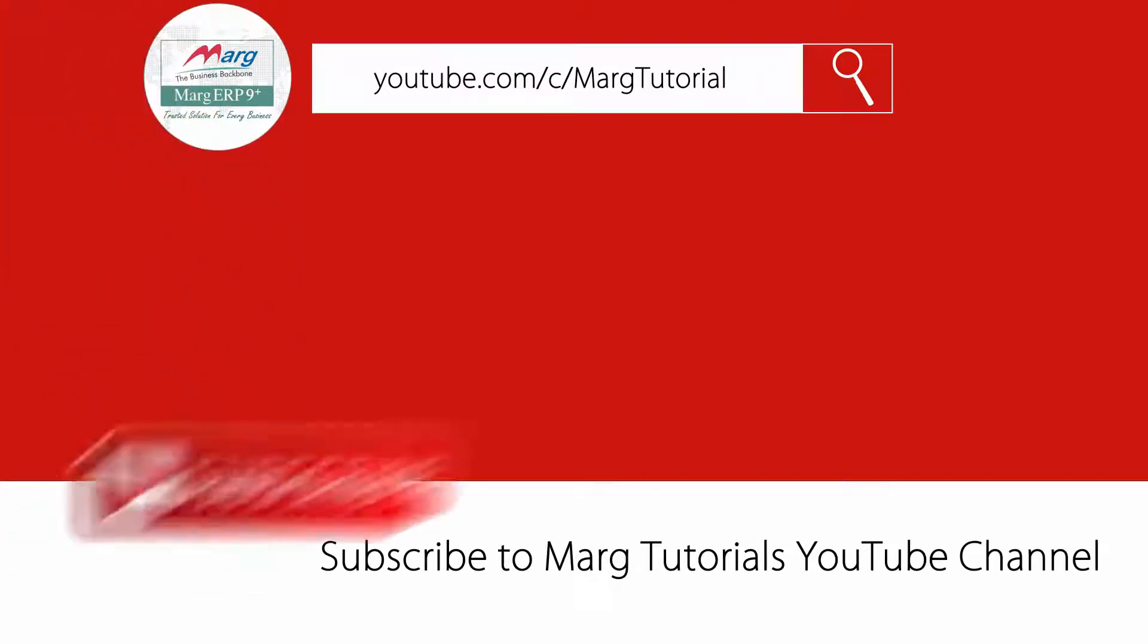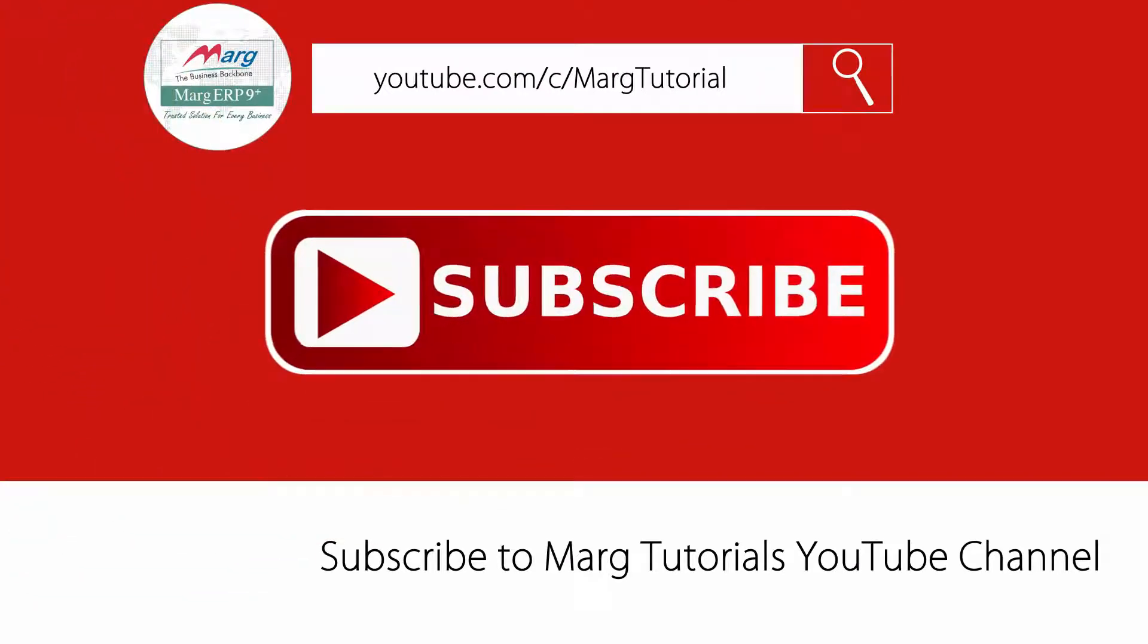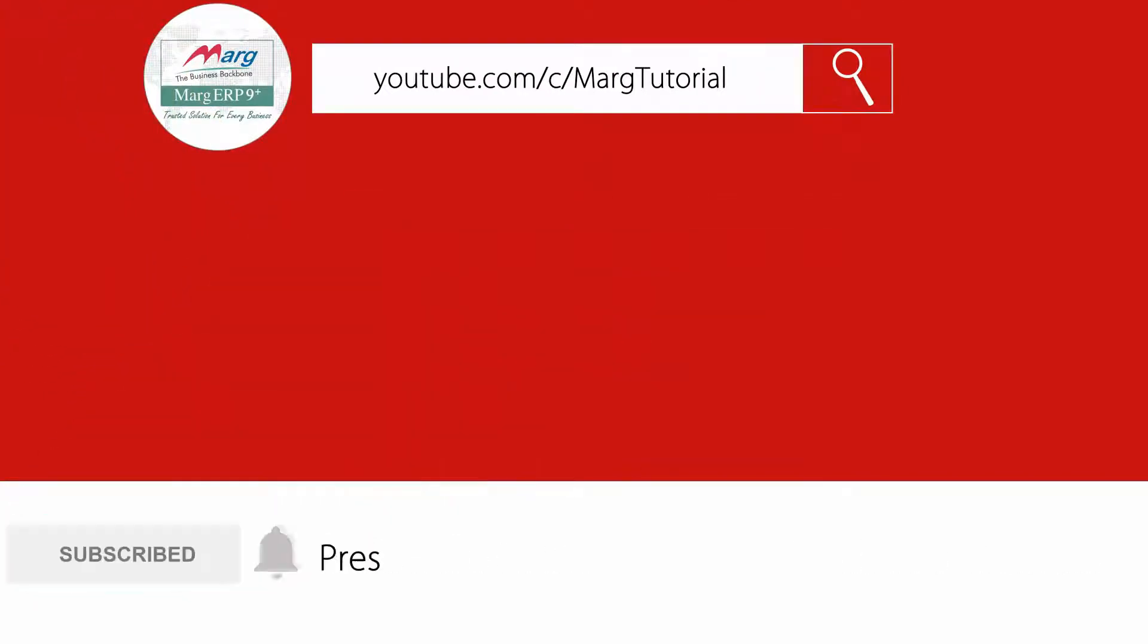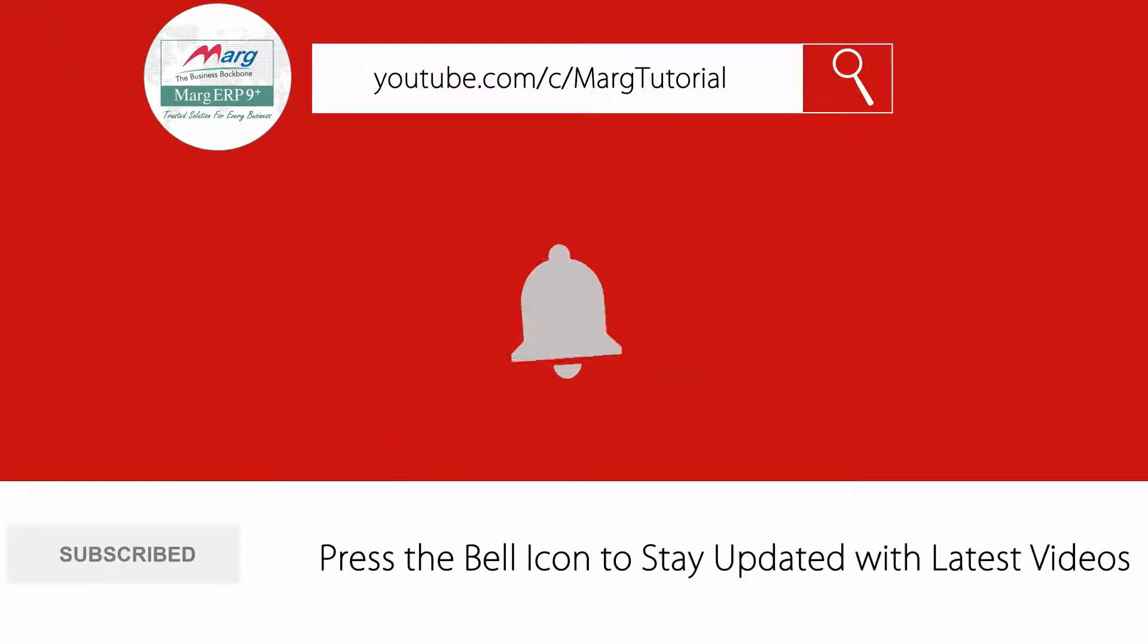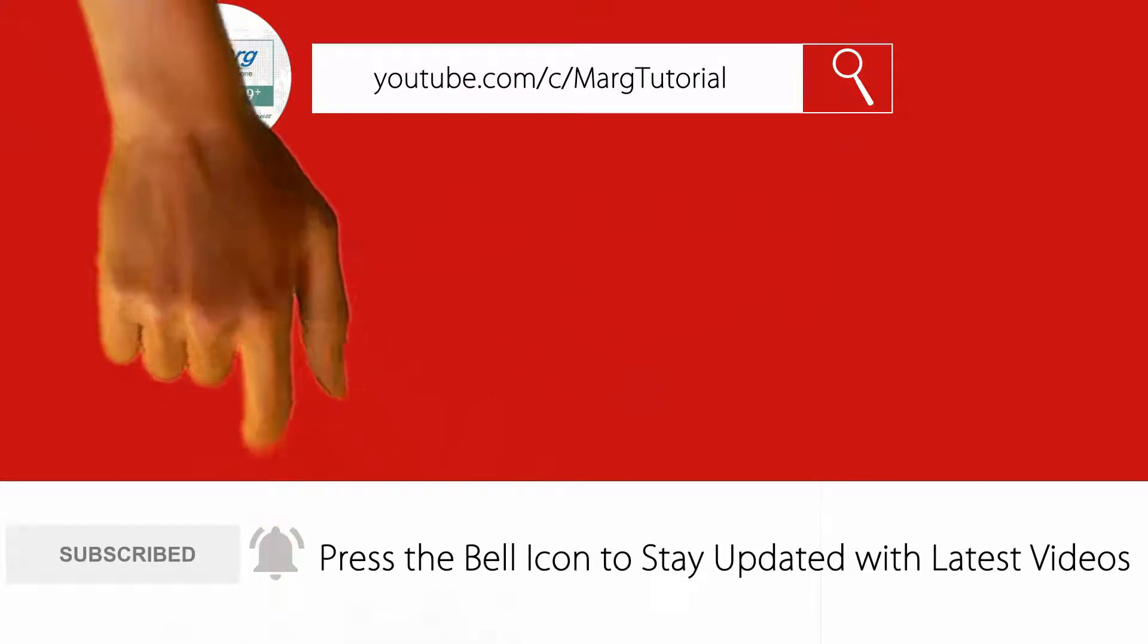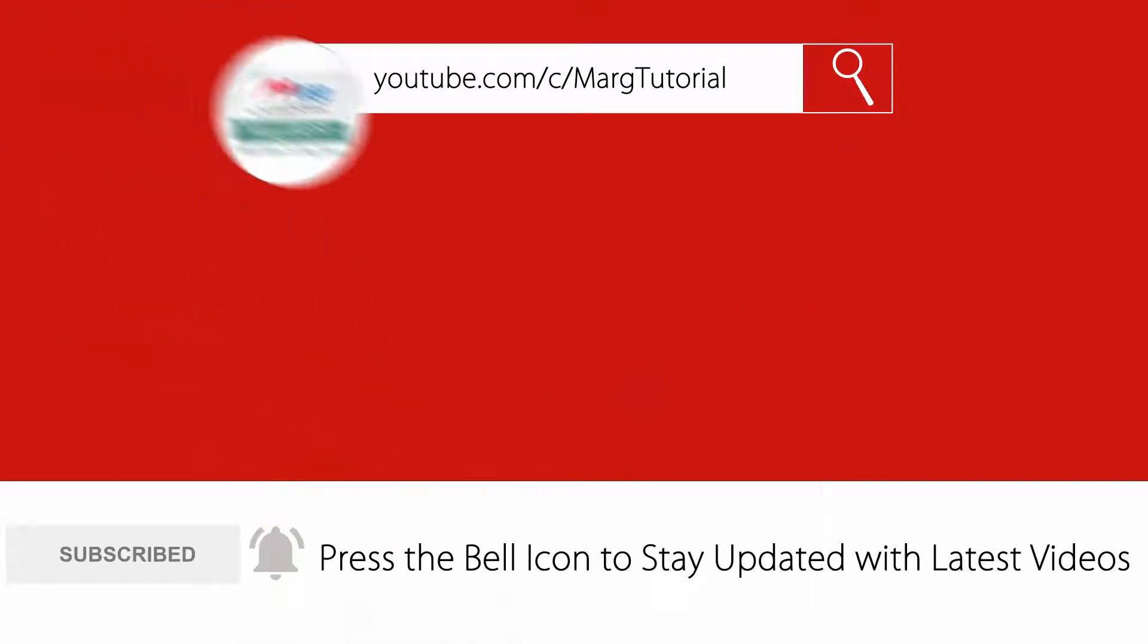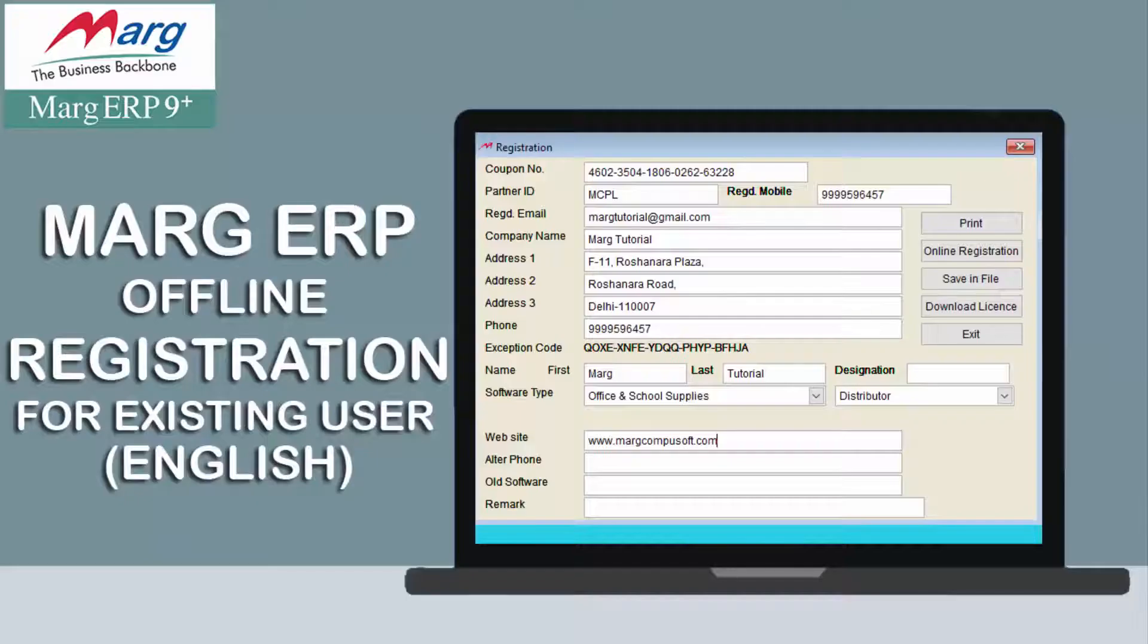Subscribe to Mark Tutorial YouTube channel and press the bell icon so you can stay updated with the latest videos.